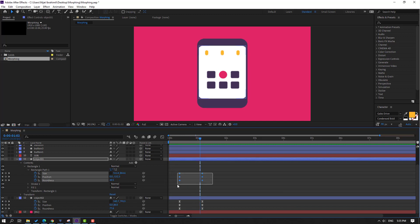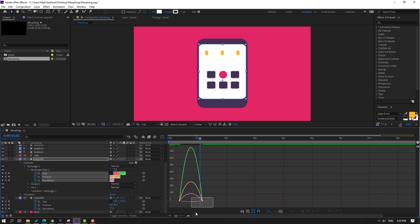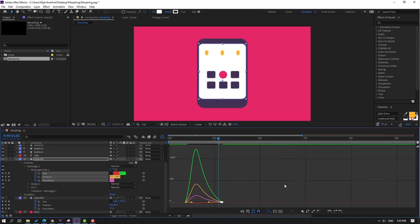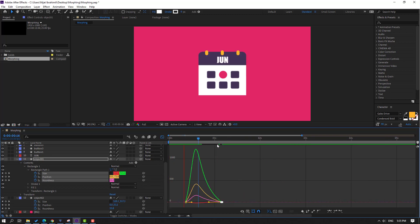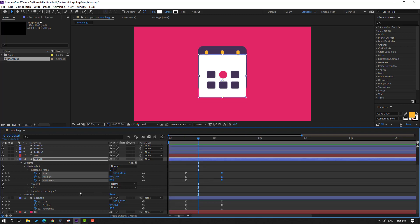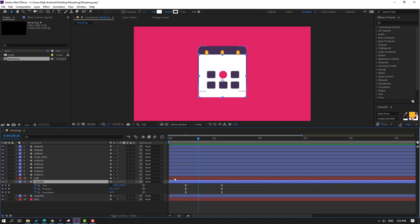Select keyframes again, make Easy Ease, go to Graph Editor, select this graph, and make a smooth graph. Then click this icon to go back to keyframes. Select object 1 and press U to see keyframes, then close object 2 keyframes.